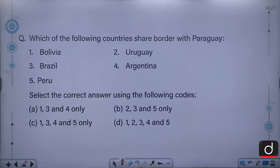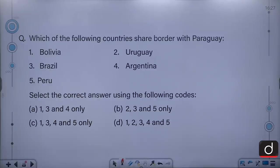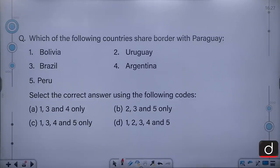Moving on to the next question: which of the following countries share borders with Paraguay? Bolivia, Uruguay, Brazil, Argentina, Peru. Select the correct answer using the following codes: 1, 3 and 4 only; 2, 3 and 5 only; 1, 3, 4 and 5 only; or 1, 2, 3, 4 and 5.